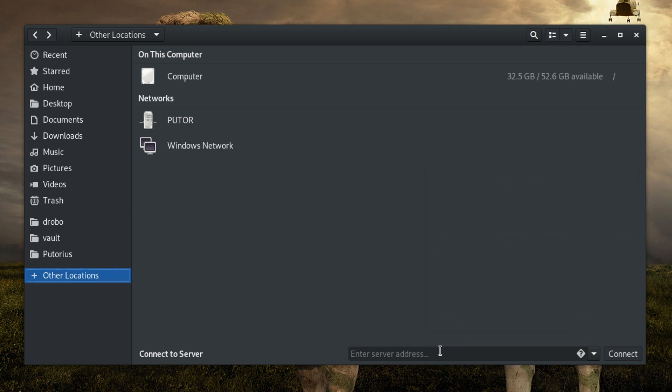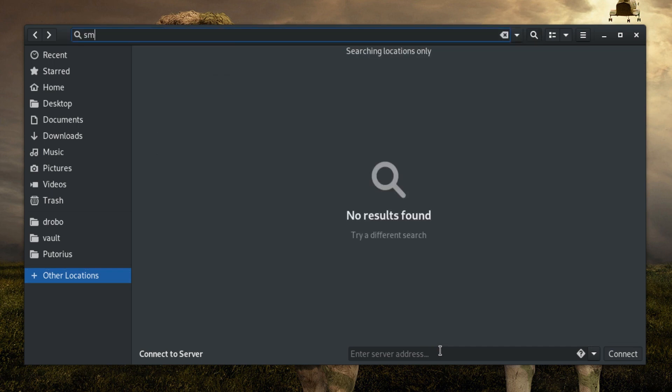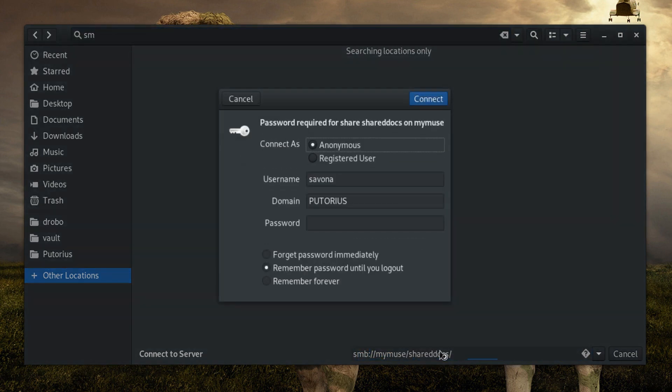On my Windows machine named MyMuse I created a share called ShareDocs. So let's use those parameters to mount the share.